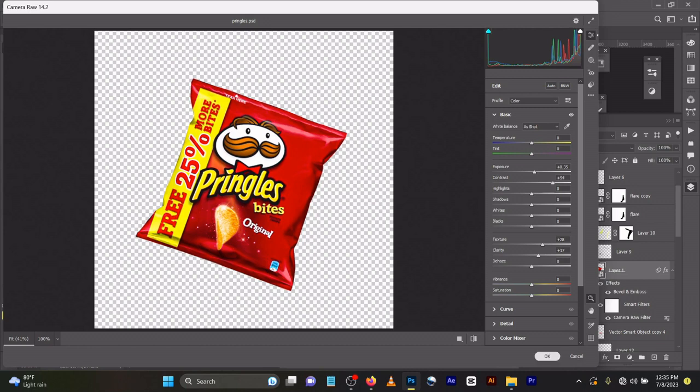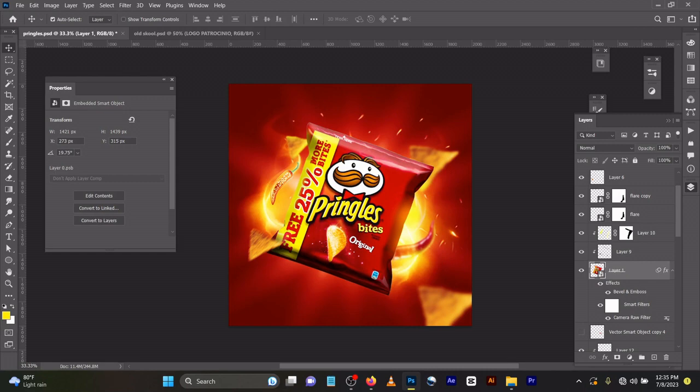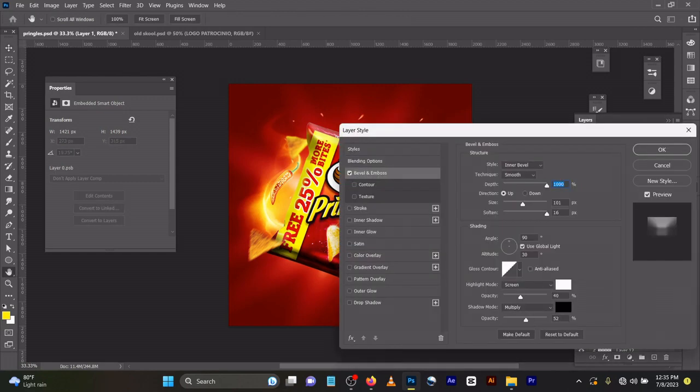Then I added bevel and emboss to give that hard, edgy feeling to it.